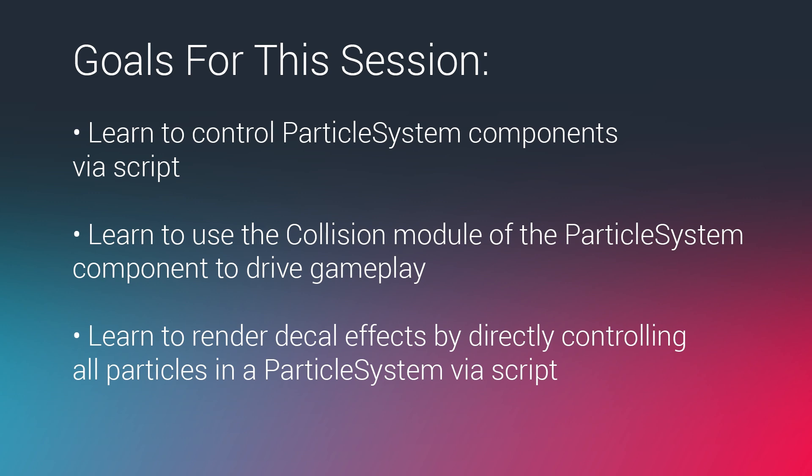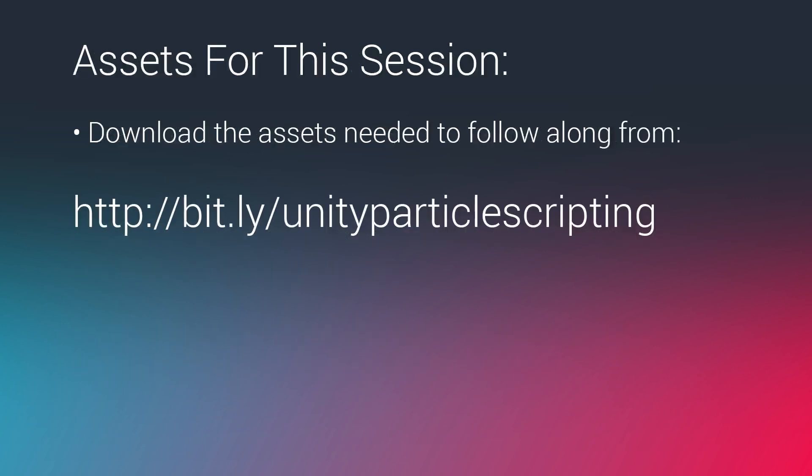So some interesting other ways to use particles and some scripting techniques to control them. And I've tried to do this in a way that is all quite performant. And you'll see that as we go, we can profile our performance a little bit. Okay, so we have an asset for this session.